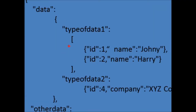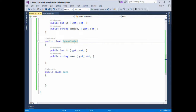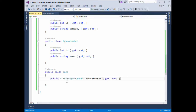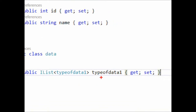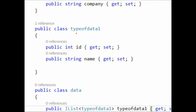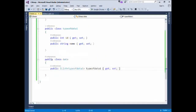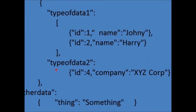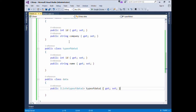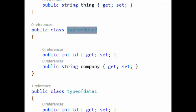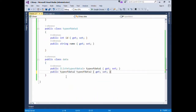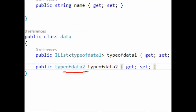Inside Data there is a list of type TypeOfData1, so we write: public IList TypeOfData1 of type List. Second, there is TypeOfData2 which is not a list — it has only one record with fields ID and company. We use that class as: public TypeOfData2 typeOfData.